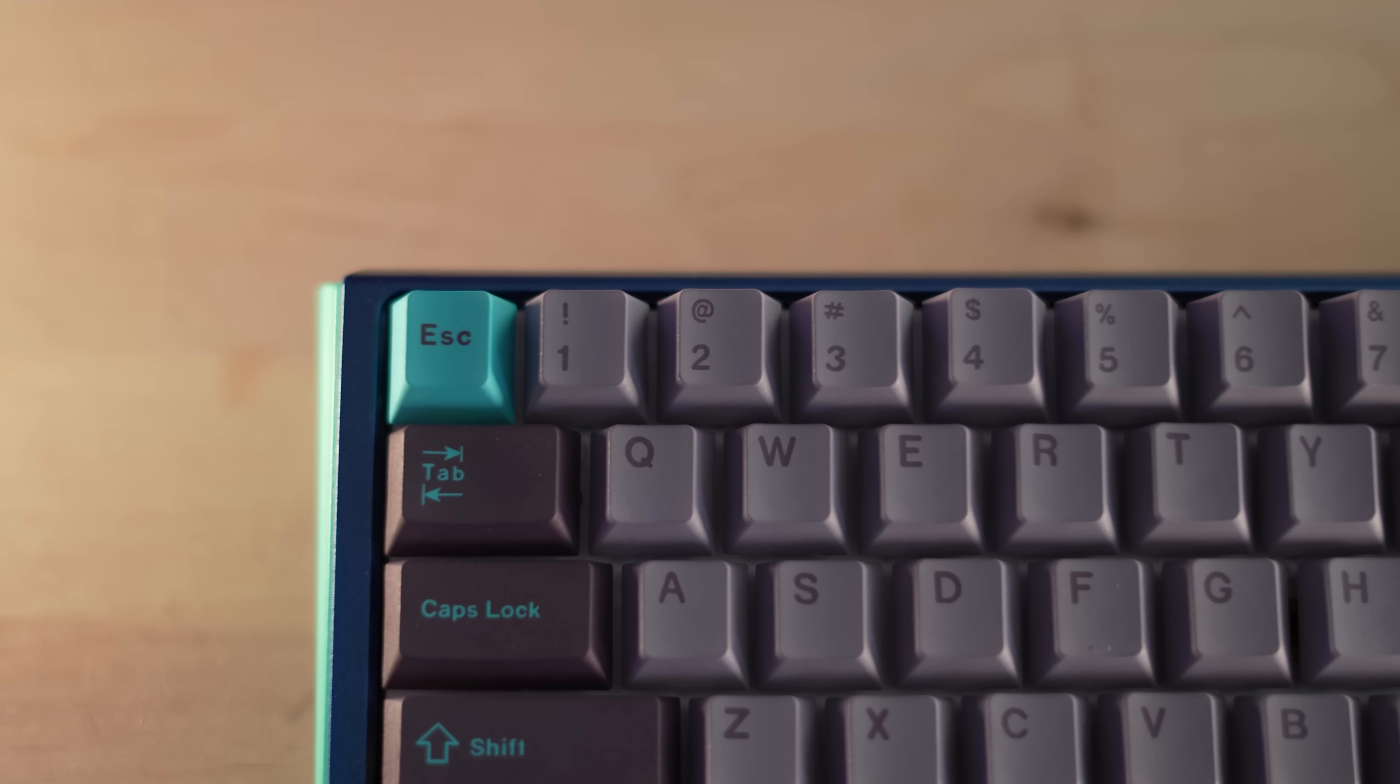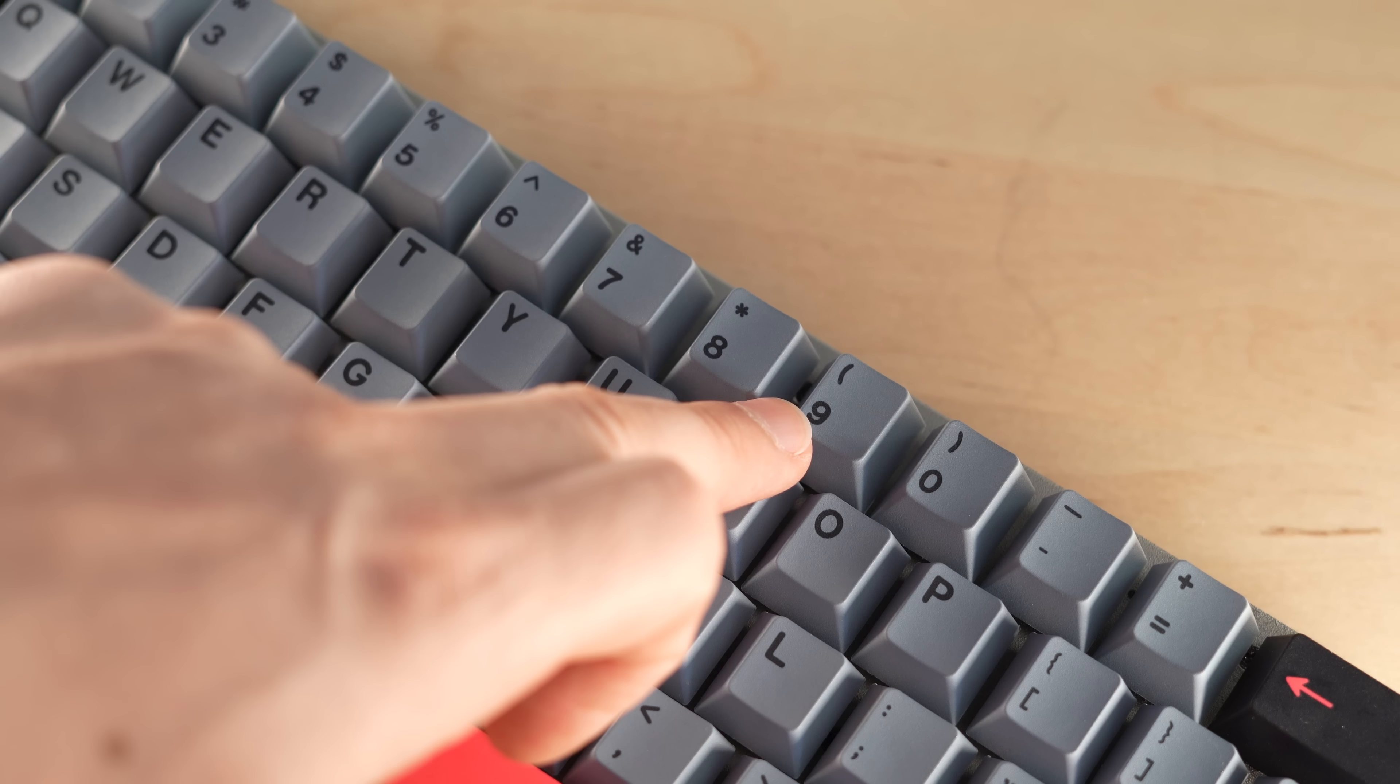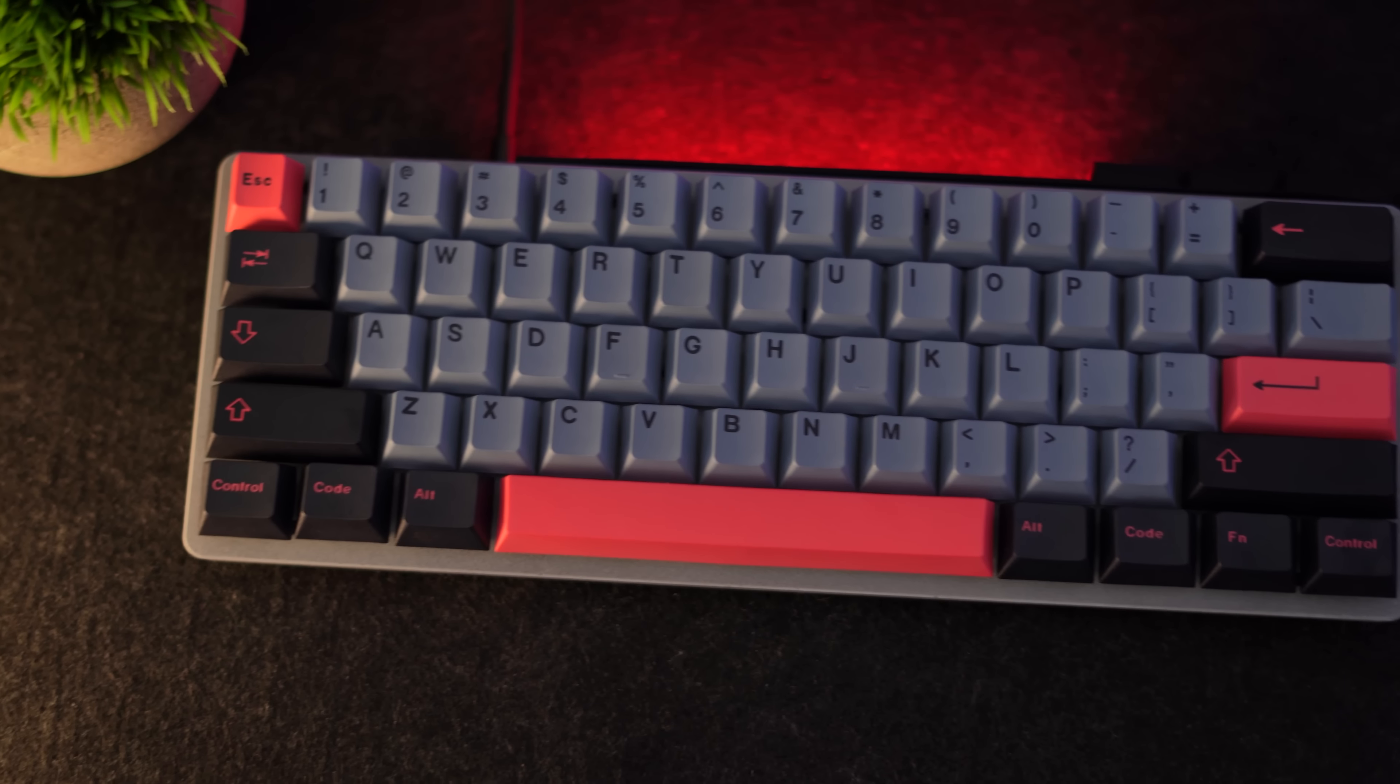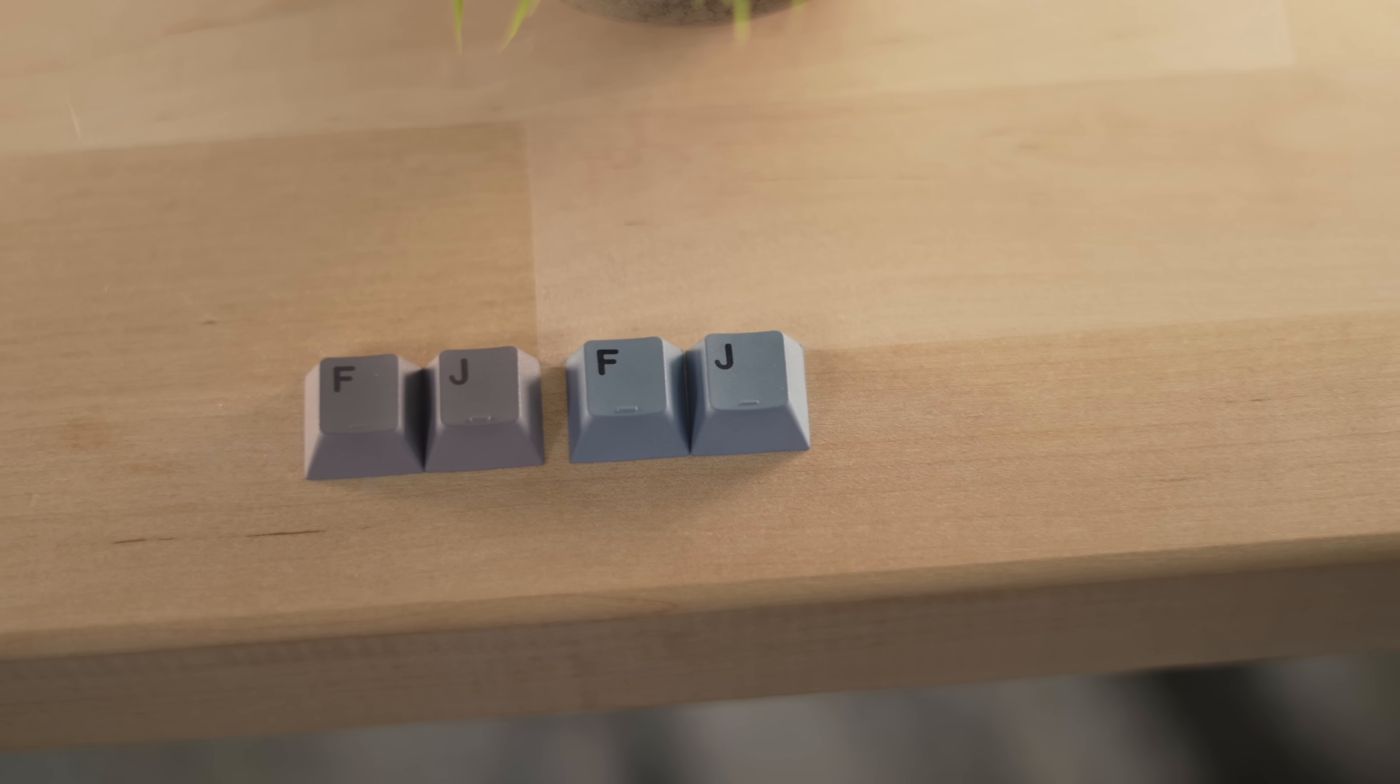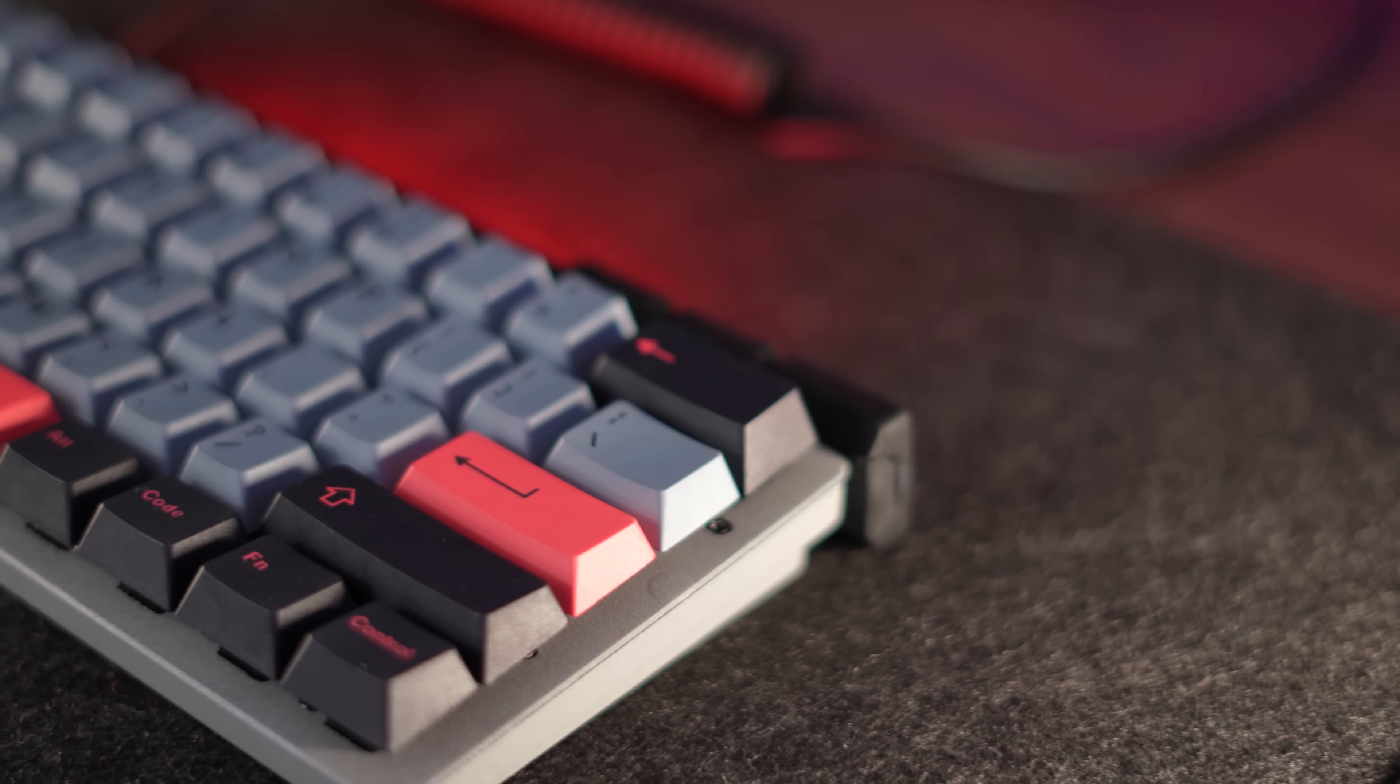The letters are not even close to consistent. Along the number row, some are closer to the edge than others. The weight of the font changes pretty dramatically. And it's not just on a few keys. It's on basically the entire set. There is a lot of inconsistencies with font weight and where they're actually placed. And the three on one of mine was actually kind of crooked. It's just not that good.